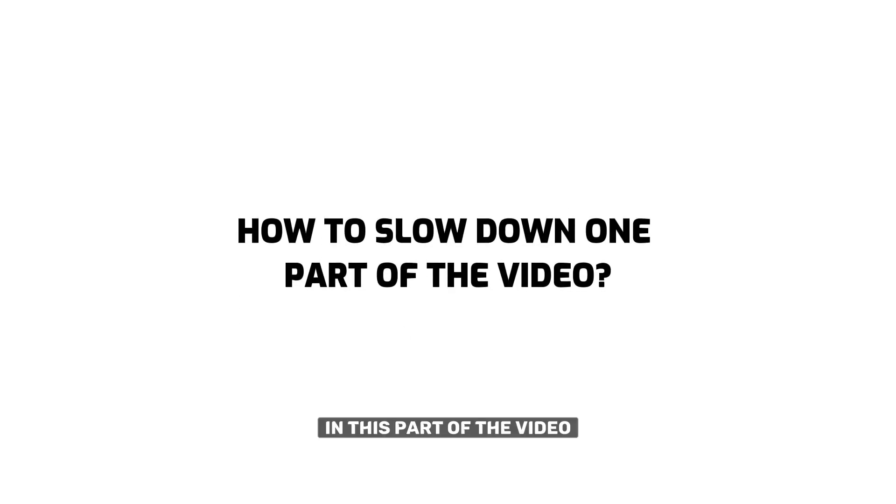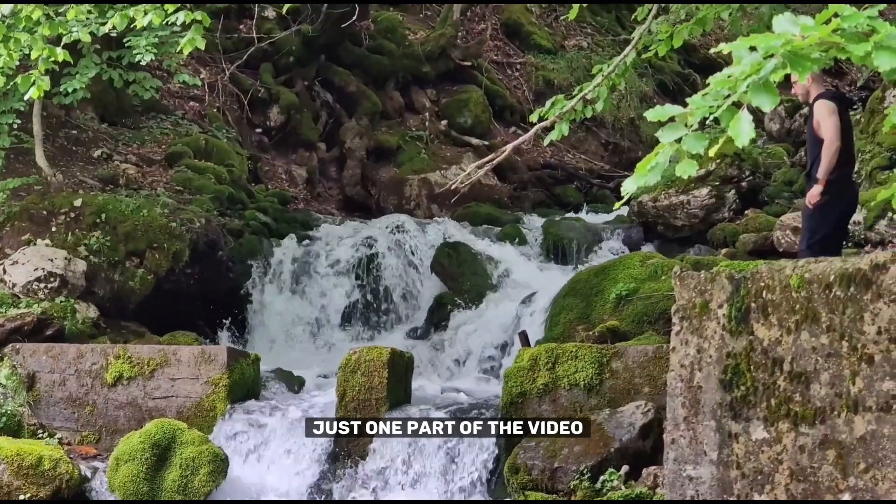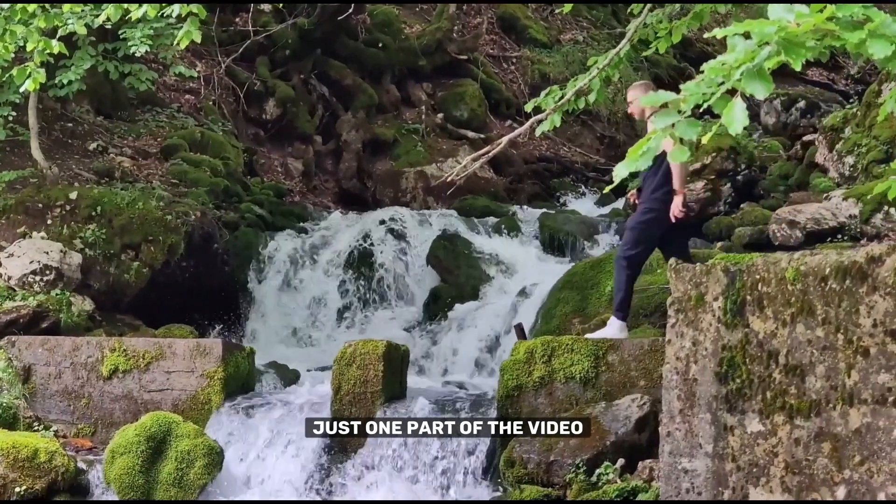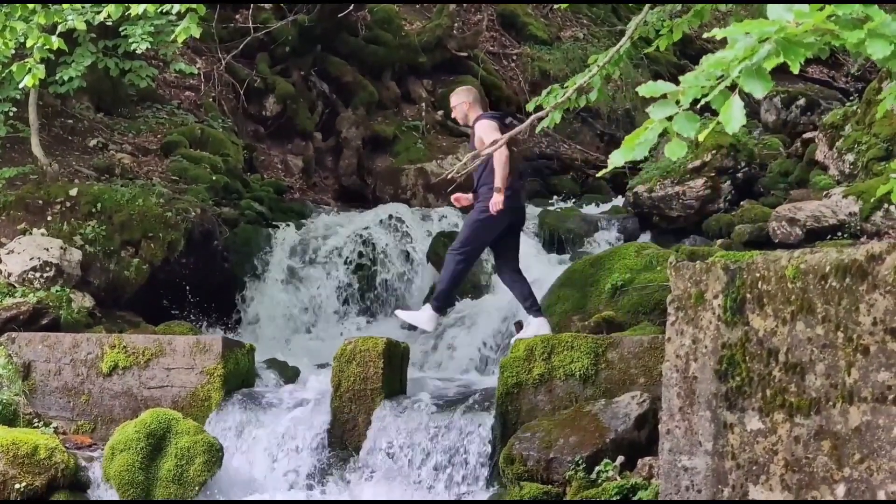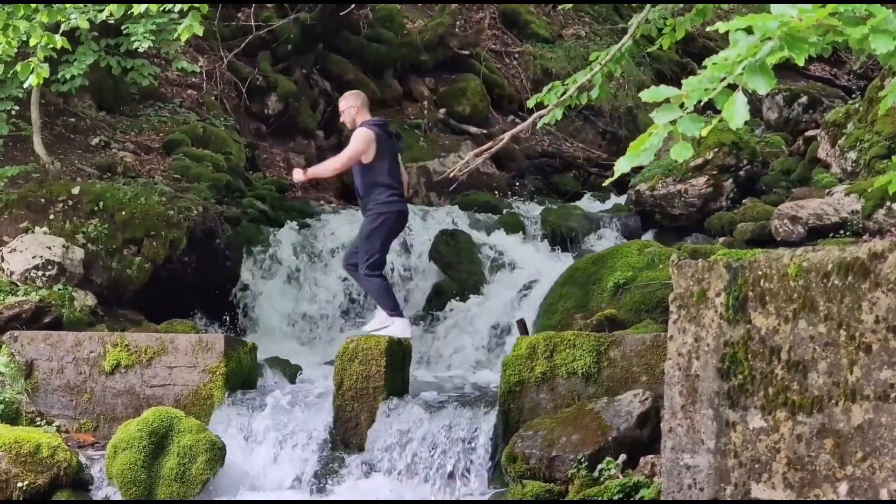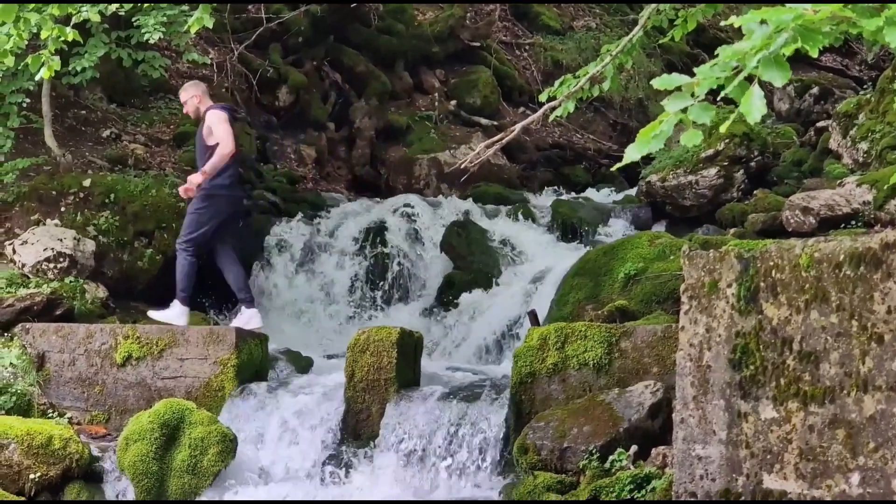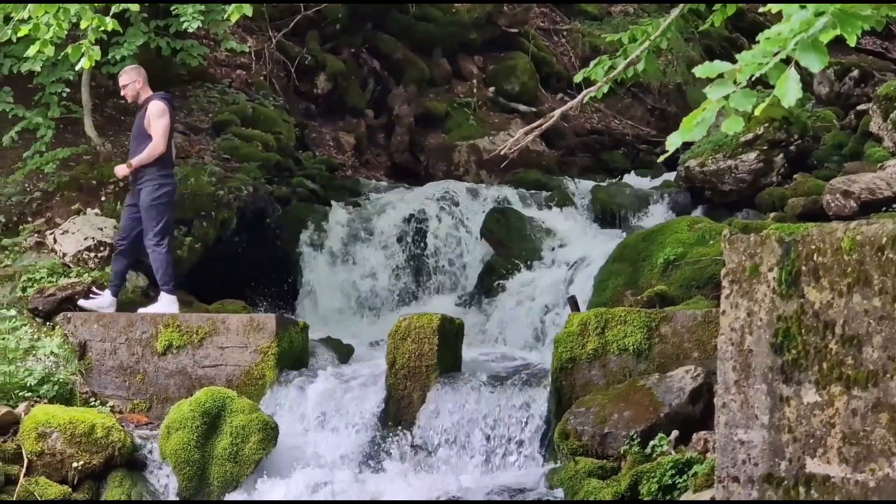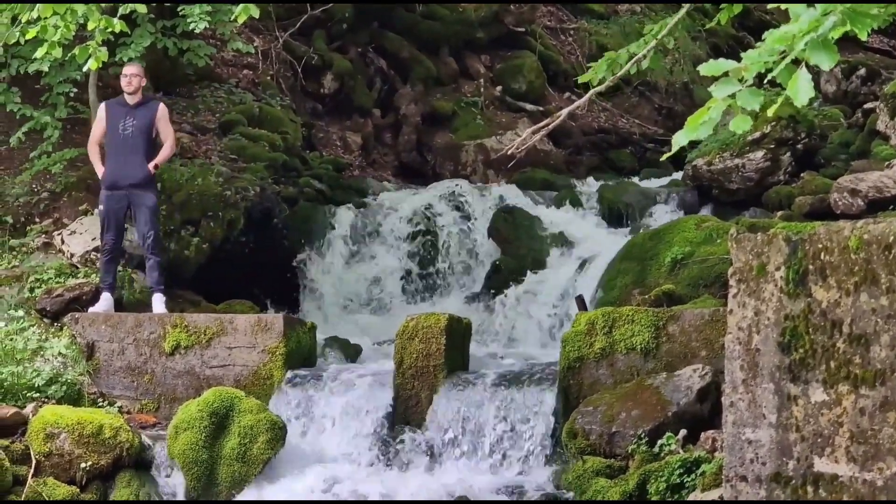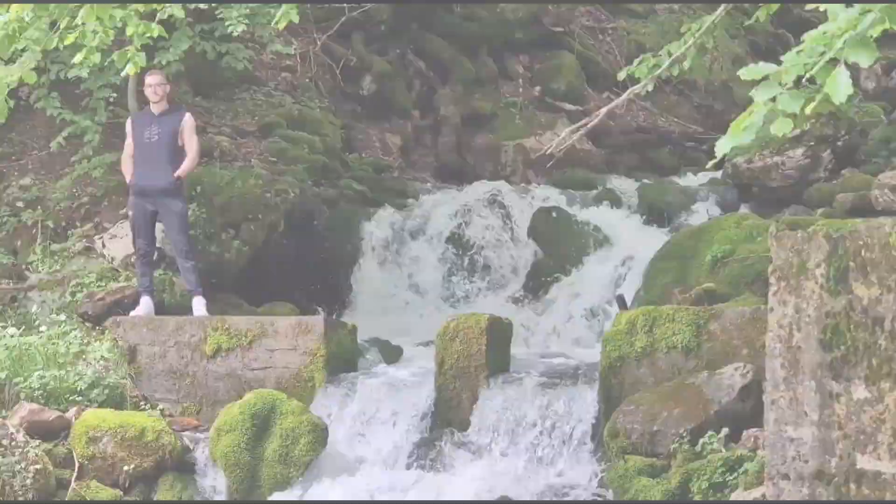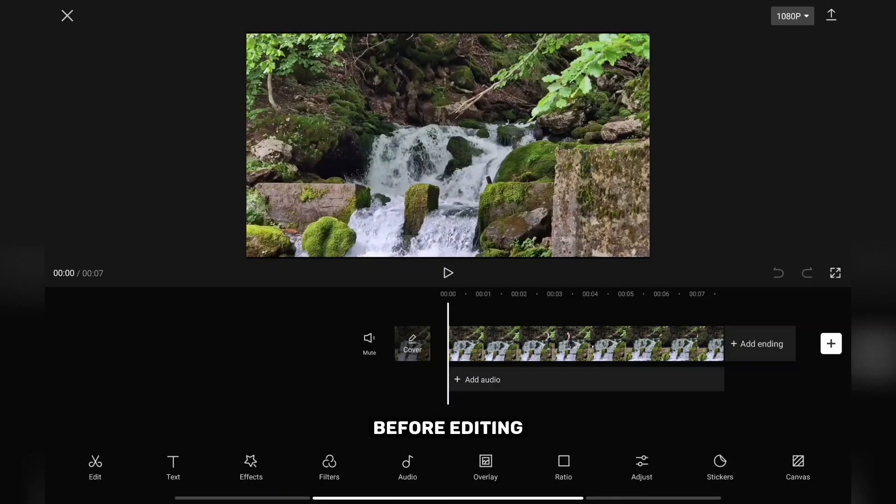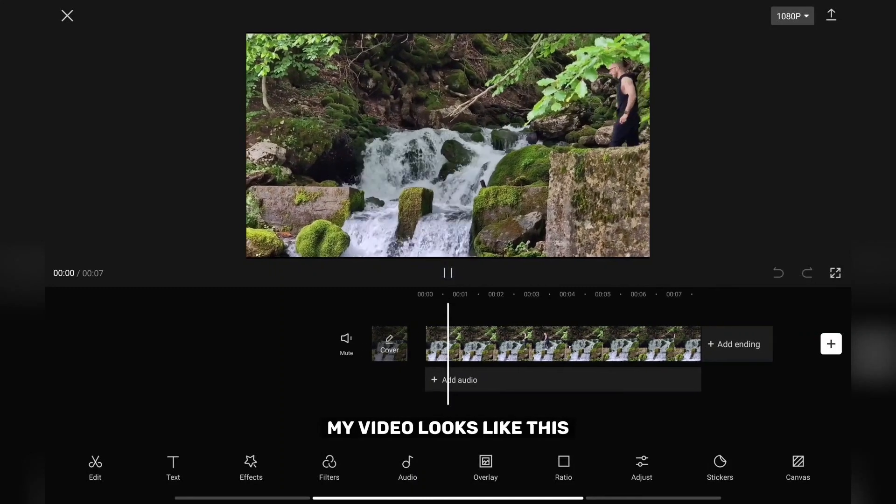In this part of the video I will show you how to slow down just one part of the video. Before editing my video looks like this.